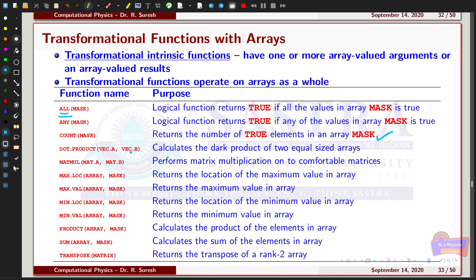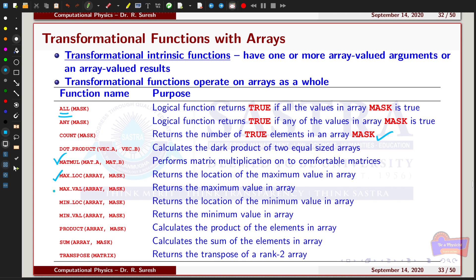You can also calculate the dot product of vector A and vector B — that is, the dot product of two equal-sized arrays. Matrix multiplication can also be performed using the intrinsic function matmul(matrixA, matrixB), which performs matrix multiplication for matrices of compatible shape. You can find the location of the maximum value in an array using maxloc, and maxval returns the maximum value of the array. The mask argument is optional in these functions.